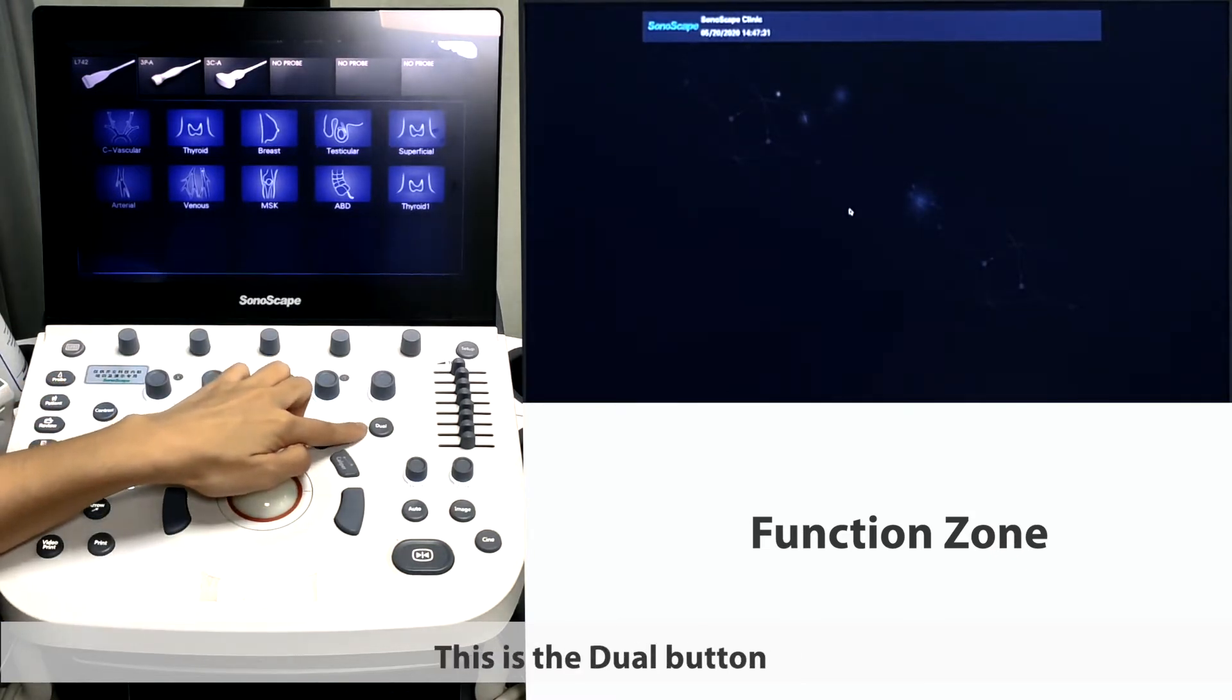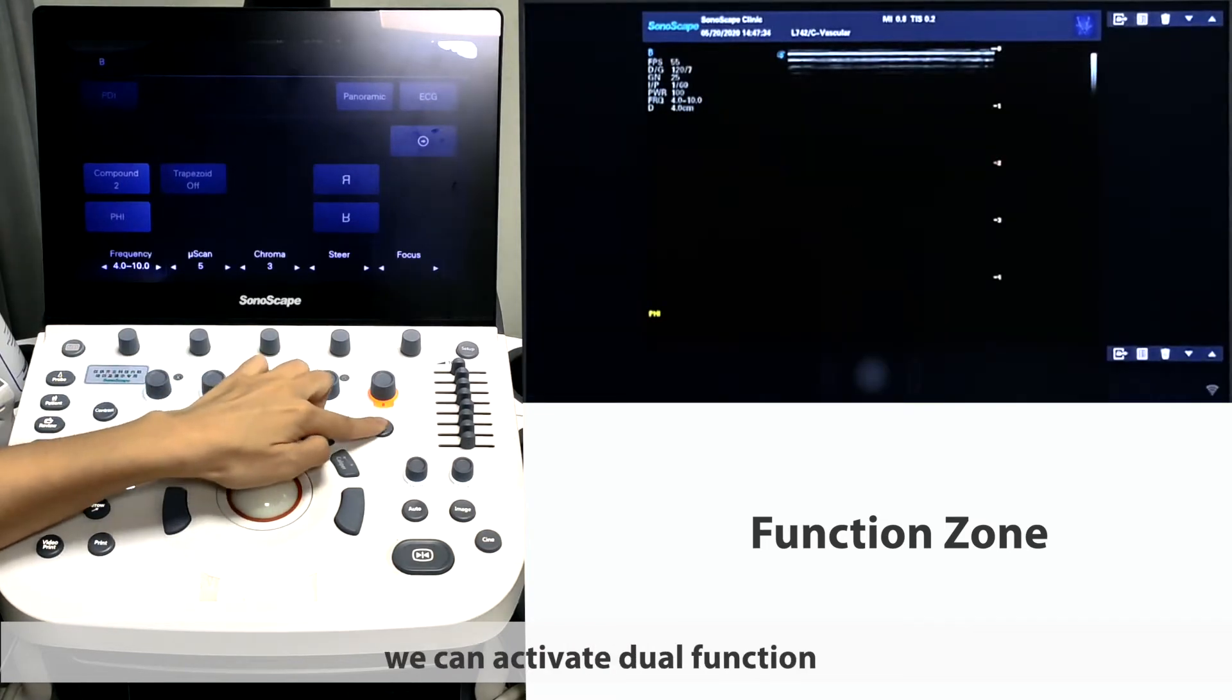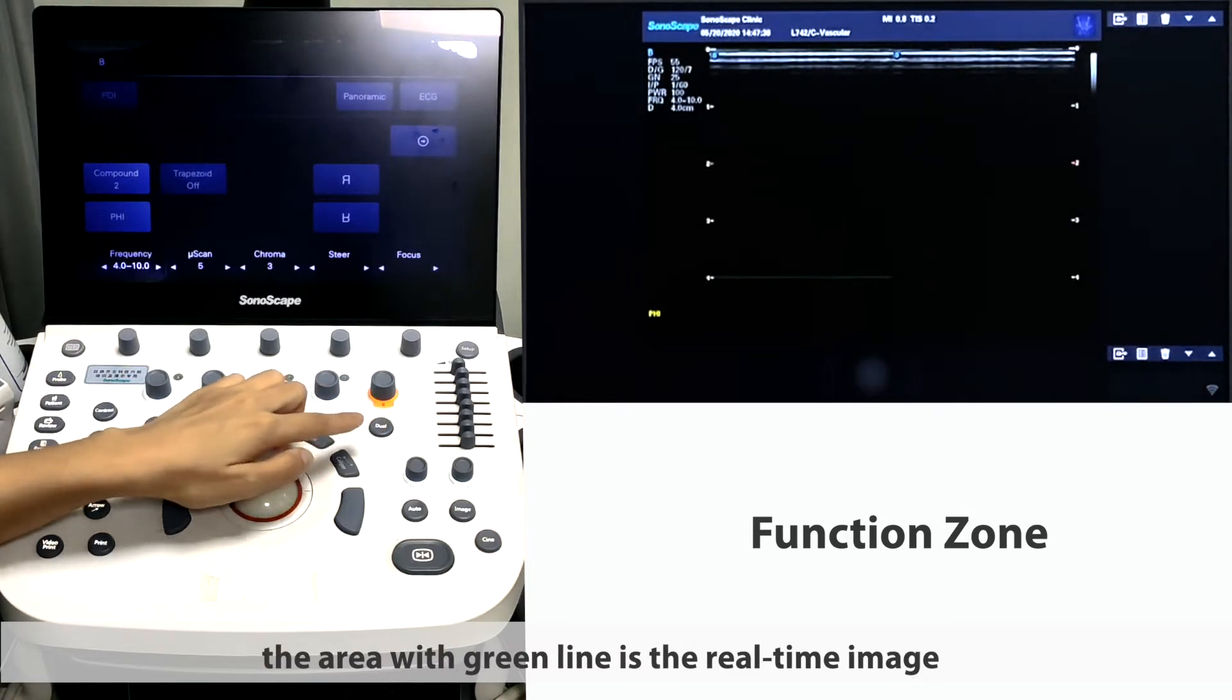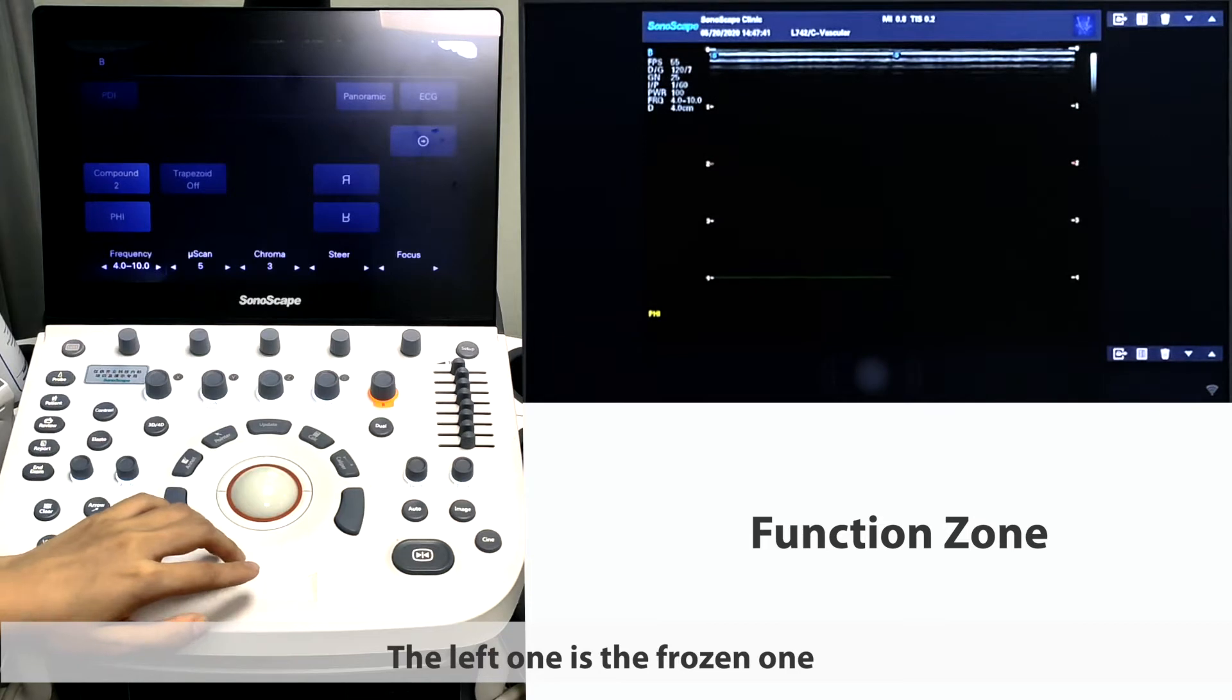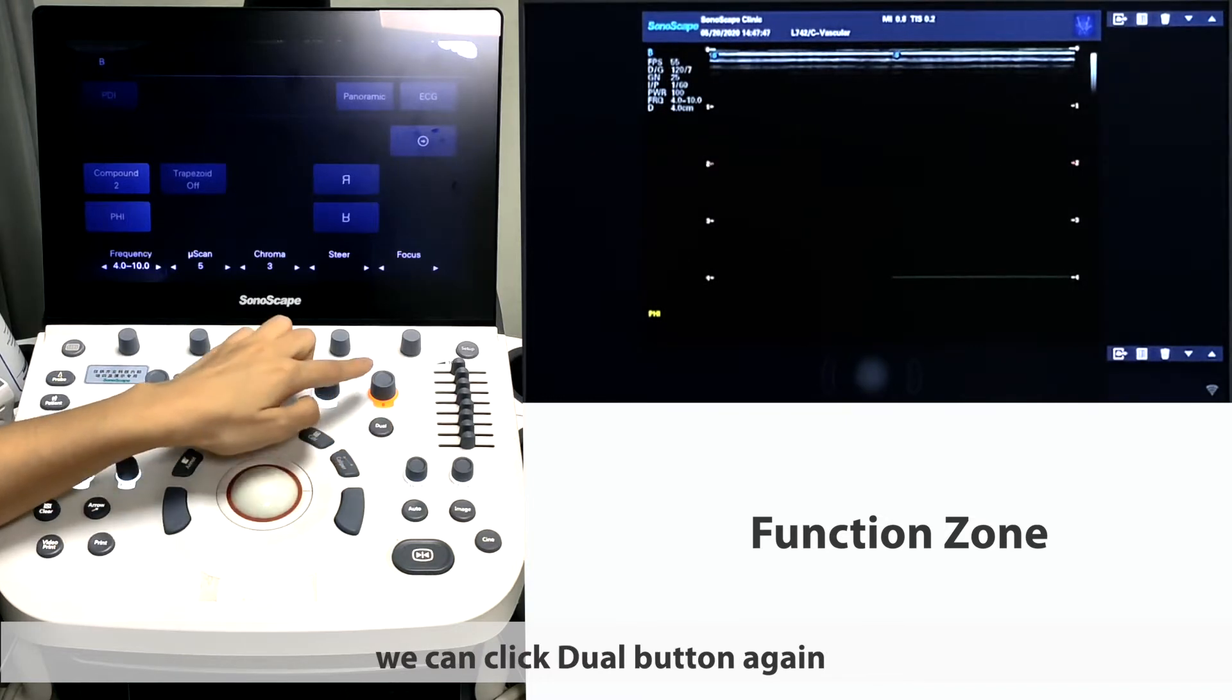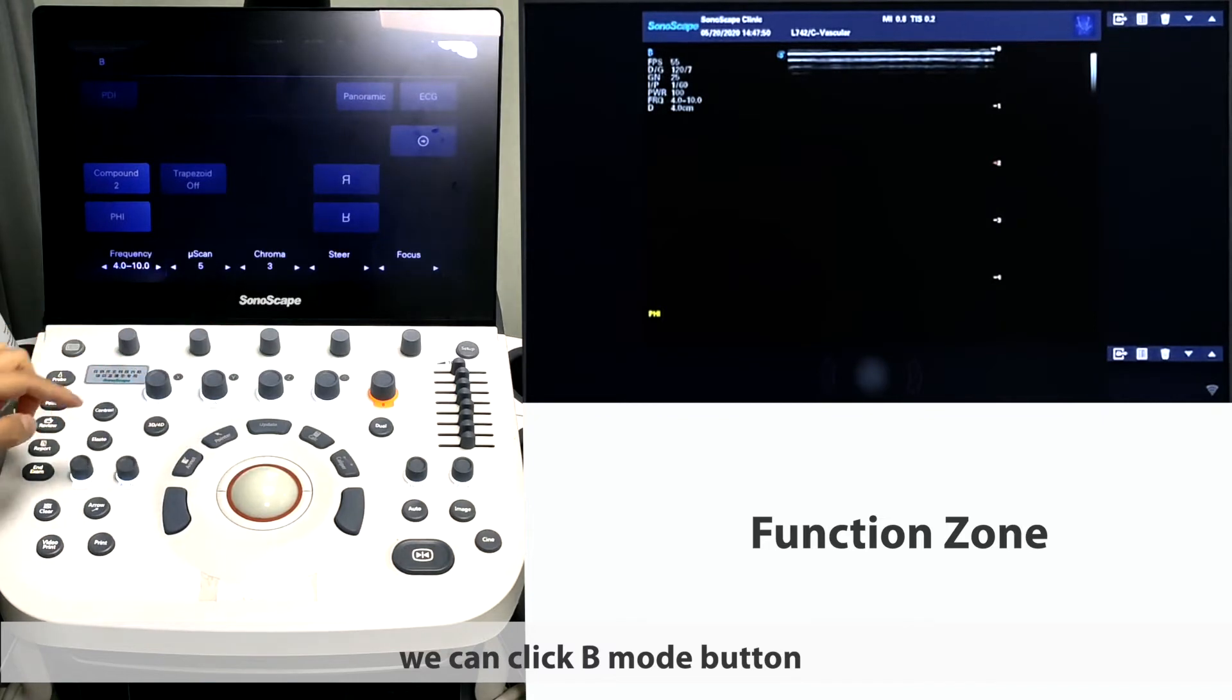This is the dual button. Press this button, we can activate dual mode. As you can see from the monitor, the area with green line is the real-time image. The left one is the frozen one. In order to switch the live and frozen images, we can click dual button again. To exit dual mode, we can click B mode button.